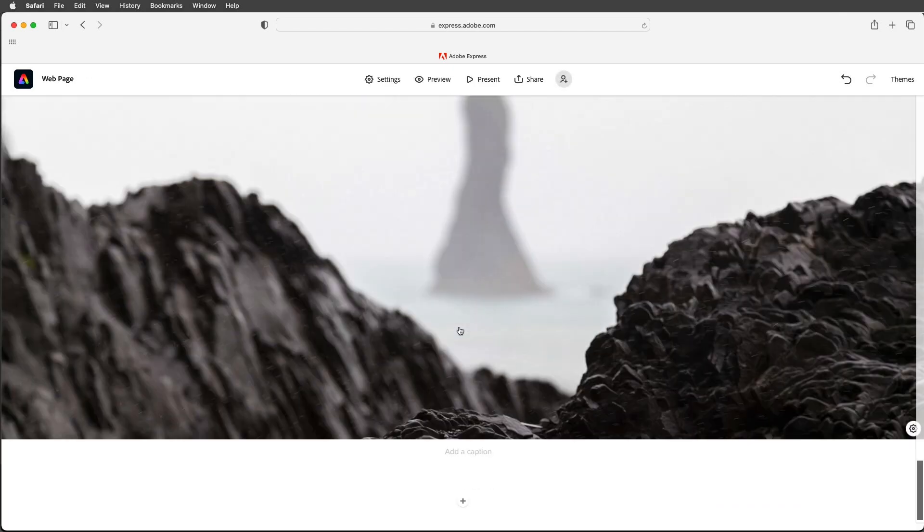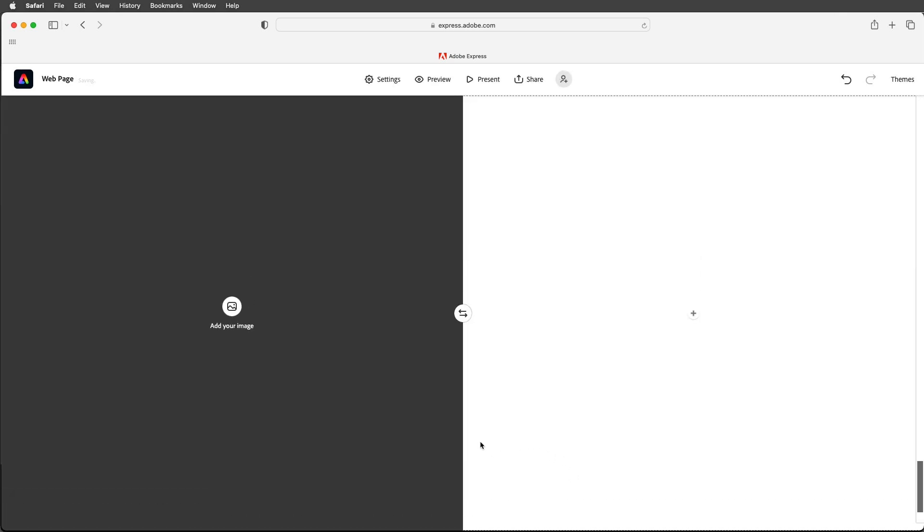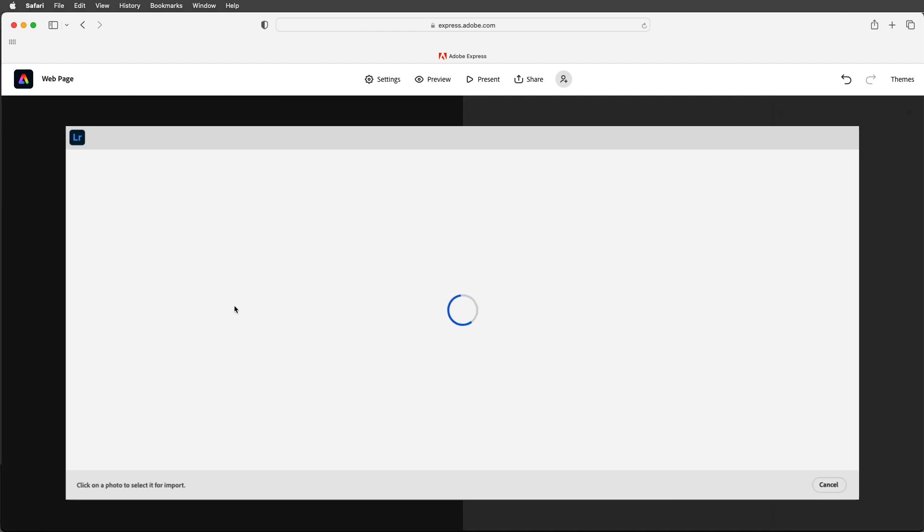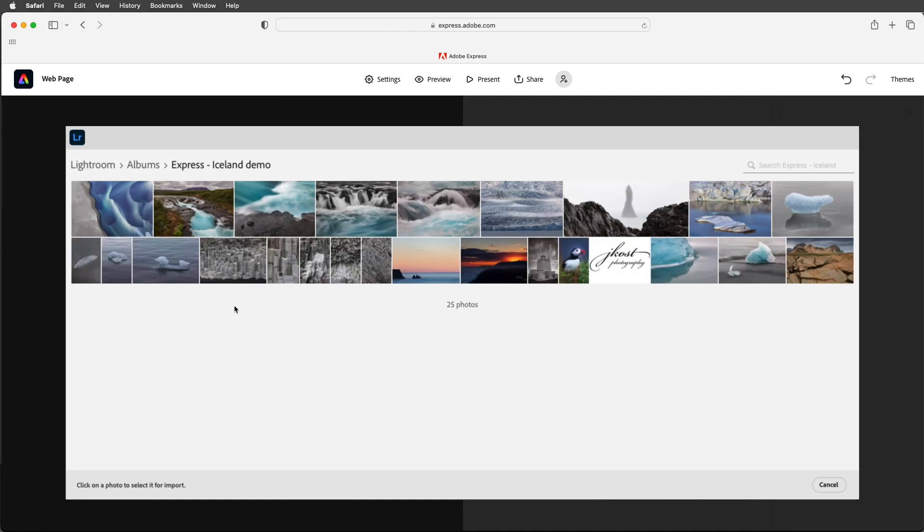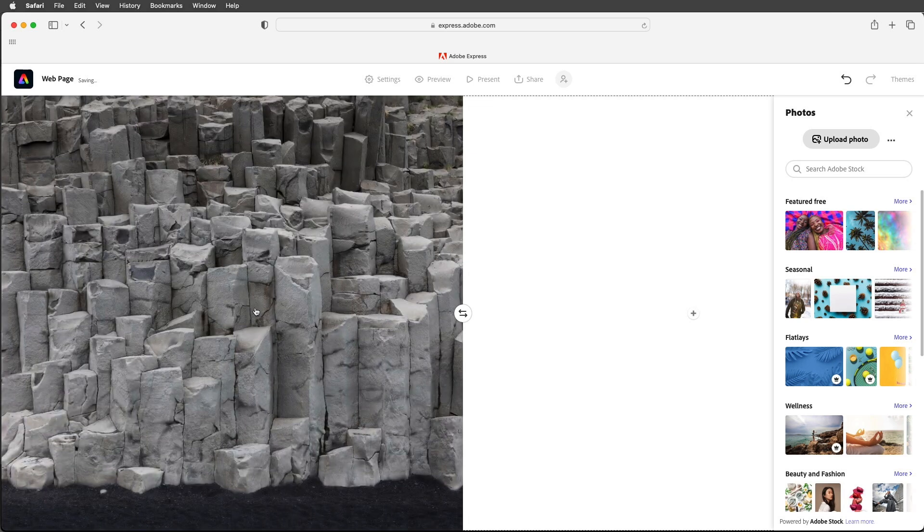I'm going to go ahead and scroll down and look for some other options. Let's add a split layout this time. I'm going to add an image on the left hand side. This kind of overview of the basalt columns.